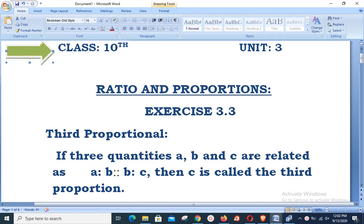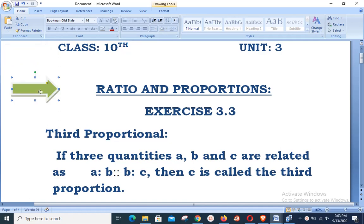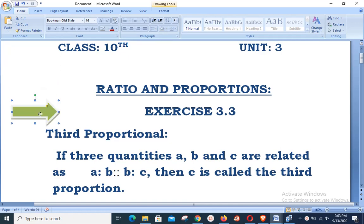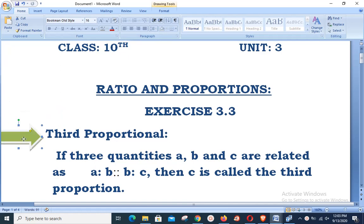Assalamu alaikum, welcome to Live with Hassan Akhtar. Today's lesson is related to class 10th, unit number 3, whose name is Ratio and Proportions. Today we want to start Exercise 3.3, and first we start from our definition.